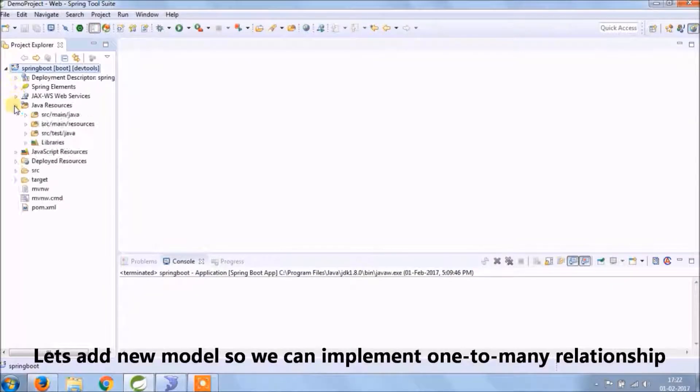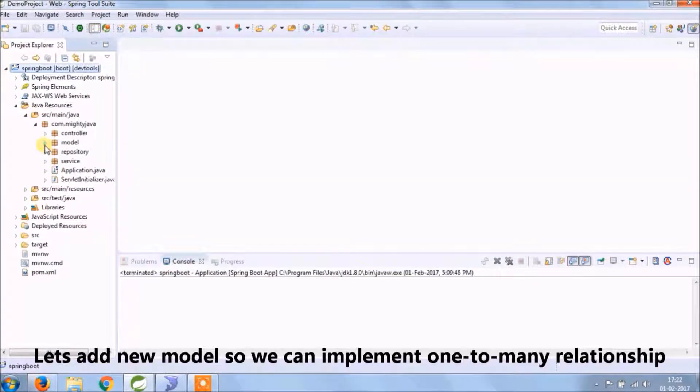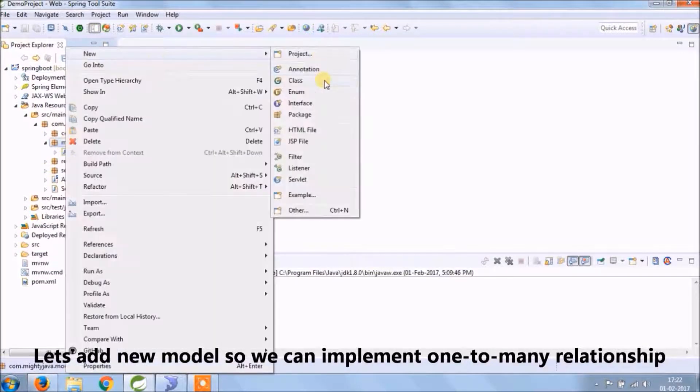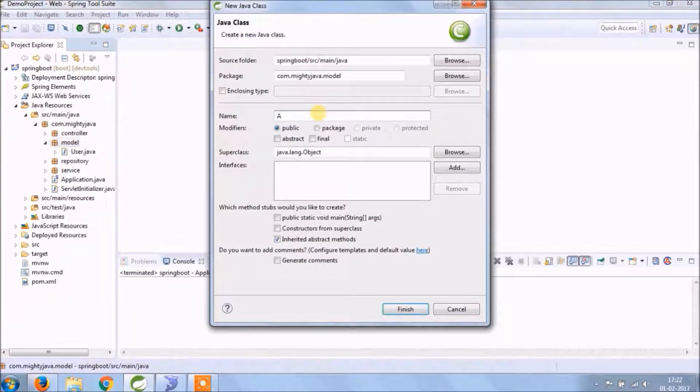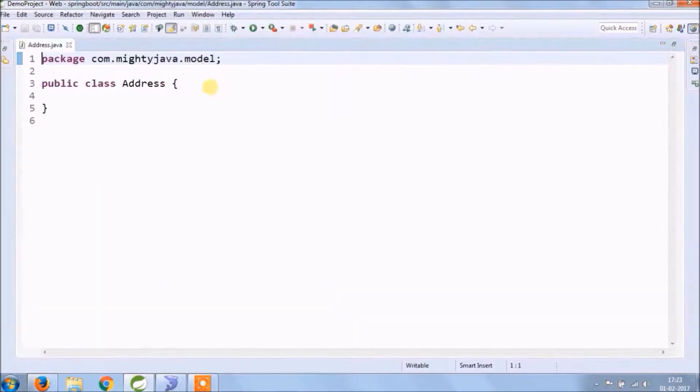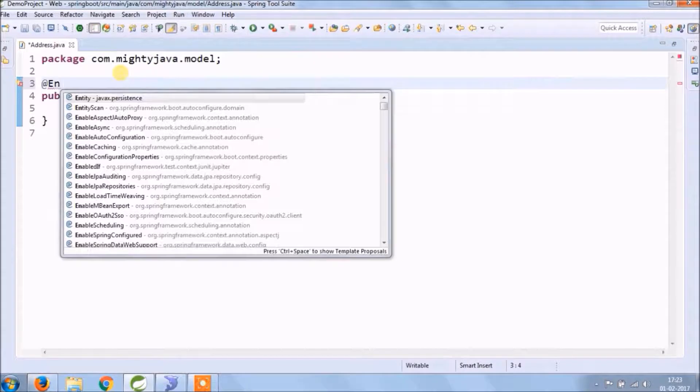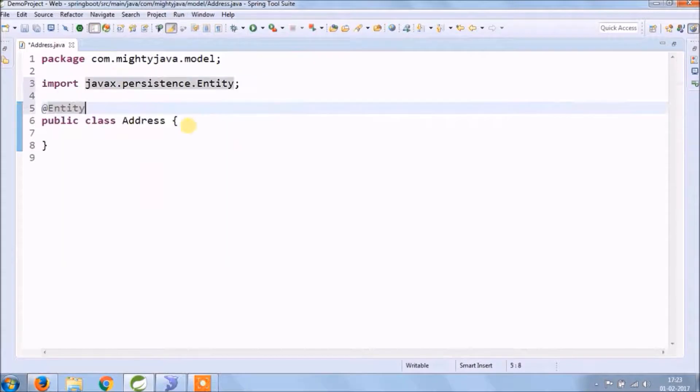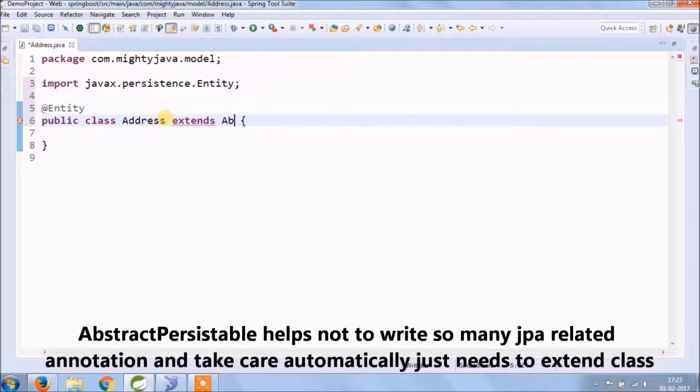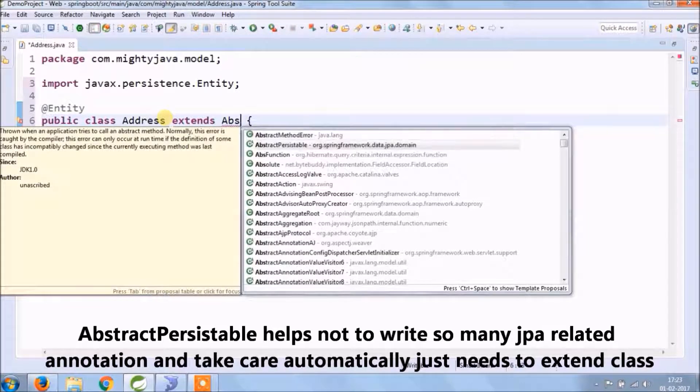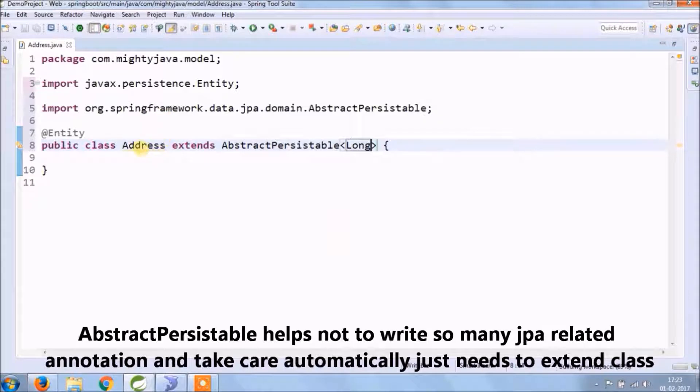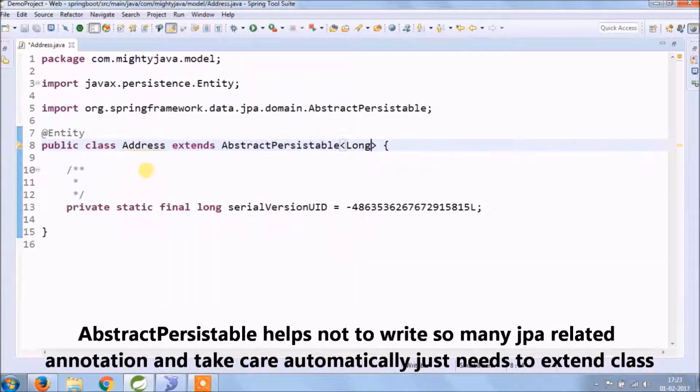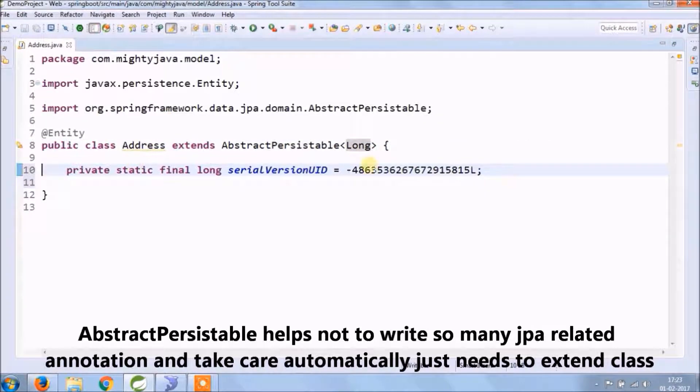First, let's create one more model so we can implement one-to-many relationships. To make it simple, let's give the model name Address. We will extend AbstractPersistable so it helps not to write so many JPA related annotations. This class takes care automatically and changes column names separated with an underscore.